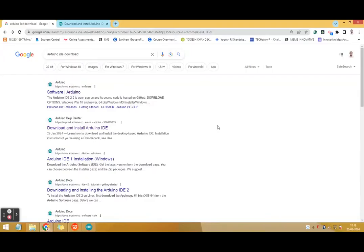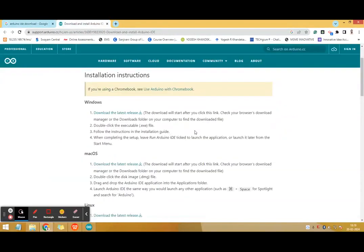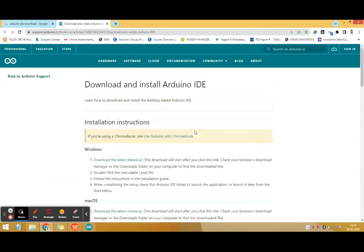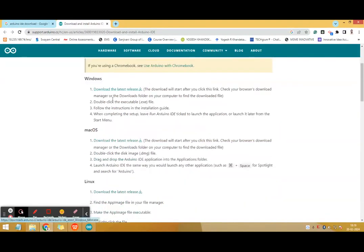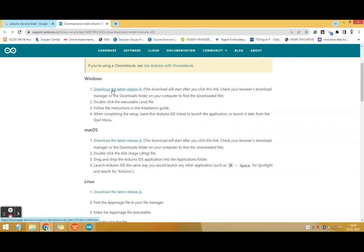Now let me show you how to install the Arduino software. In Google you can type Arduino IDE download. Click on download and install Arduino IDE. It will take you to the Arduino website. Arduino IDE is present for three different operating systems: Windows, Mac OS and Linux. You can check your system configuration and accordingly download the Arduino IDE for your operating system.